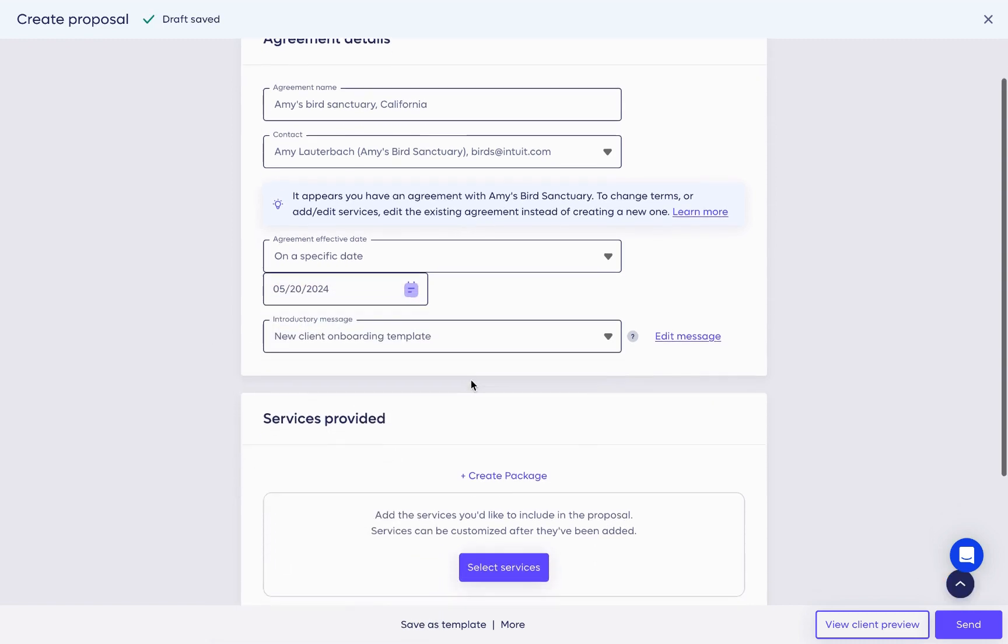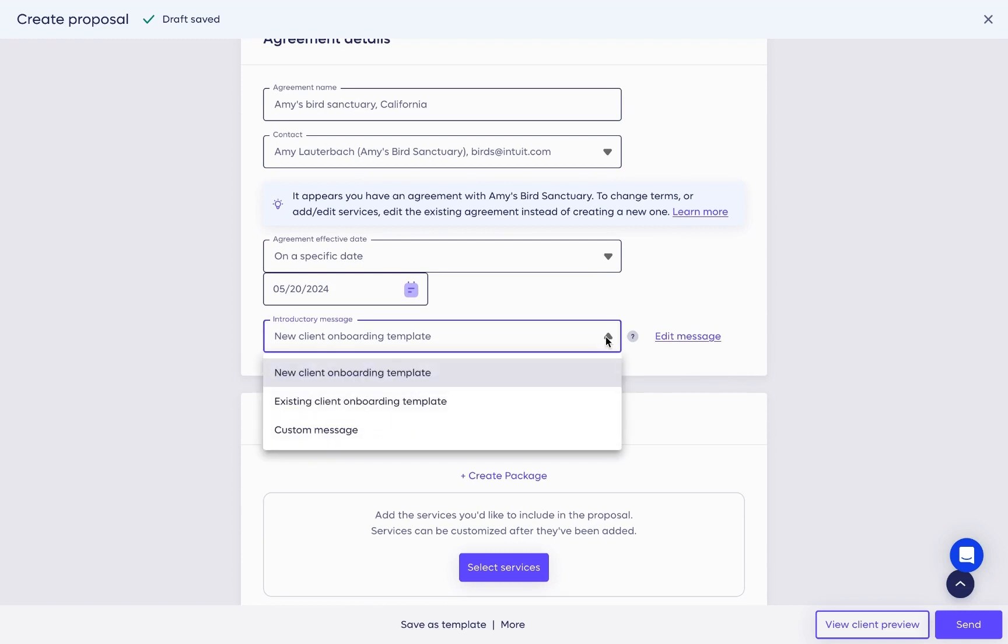You can also choose a future date if you don't want this proposal to take effect until then. Last for this section is the introductory message. When the proposal is sent, Anchor uses automated messaging that shows up in the email your client receives.